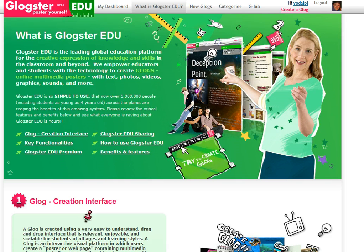The educational version of Glogster is particularly helpful for teachers because it gives you an overview of what your students are doing, allows you to manage a couple of student accounts, and in the premium version of the education software you can actually manage multiple classrooms and multiple users within those classrooms.